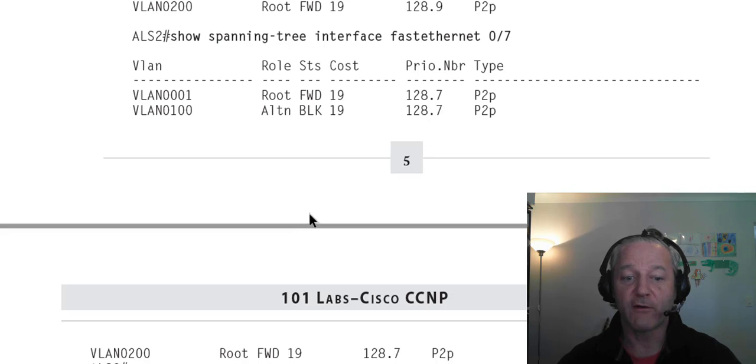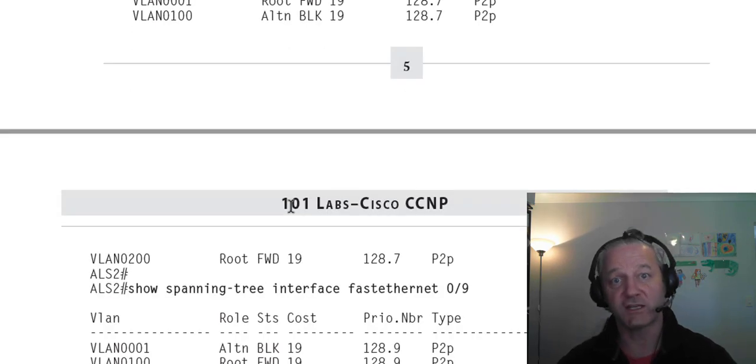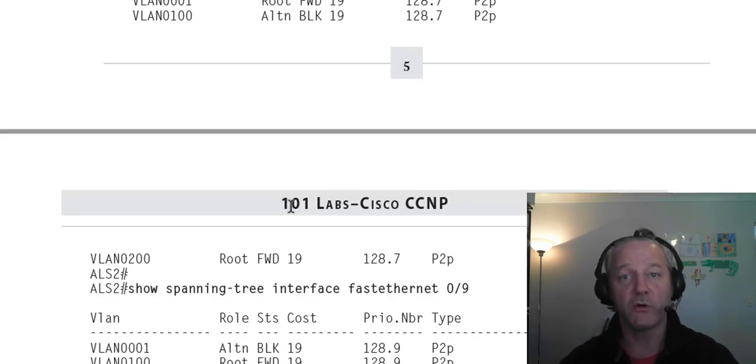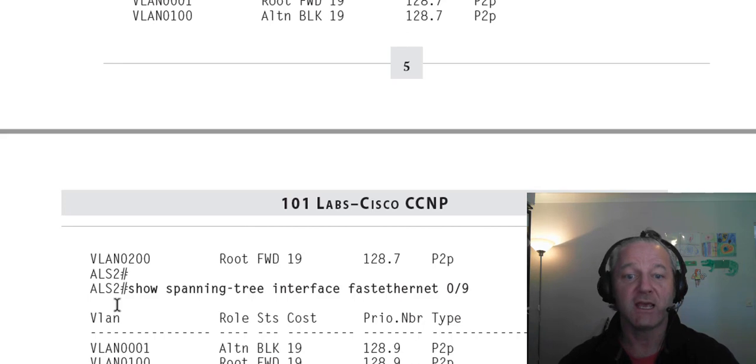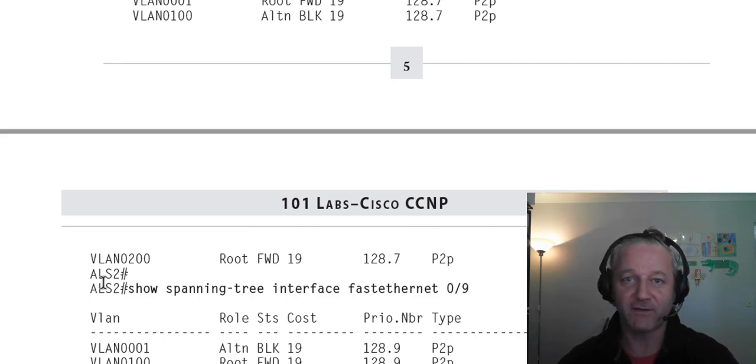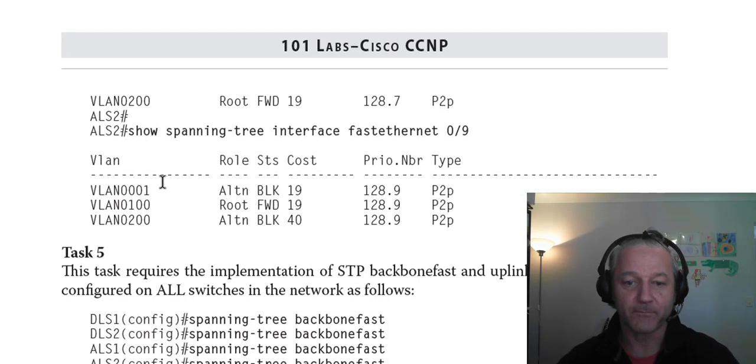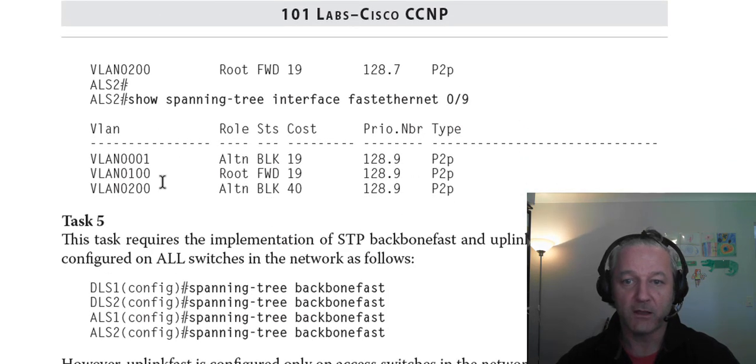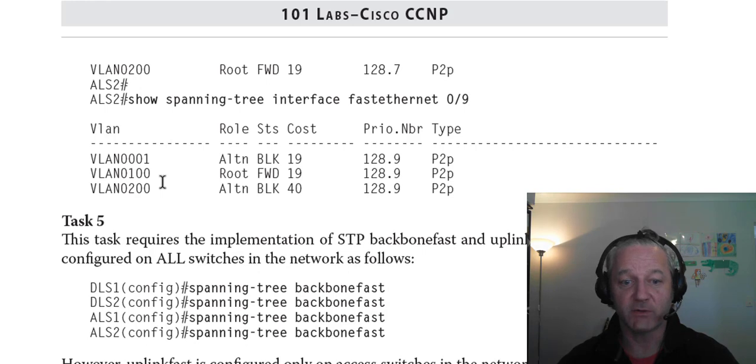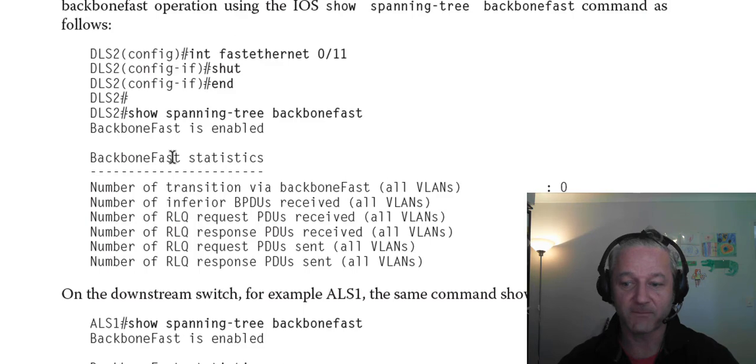Now, the verifications, the show running configs are on 101labs.net. If you go to the resources, because I've run out of pages, it would be about 1,500 pages. So, you can download those and you can actually paste them onto your equipment if you wish. And also, some of the set configs for the T-Shoot labs.